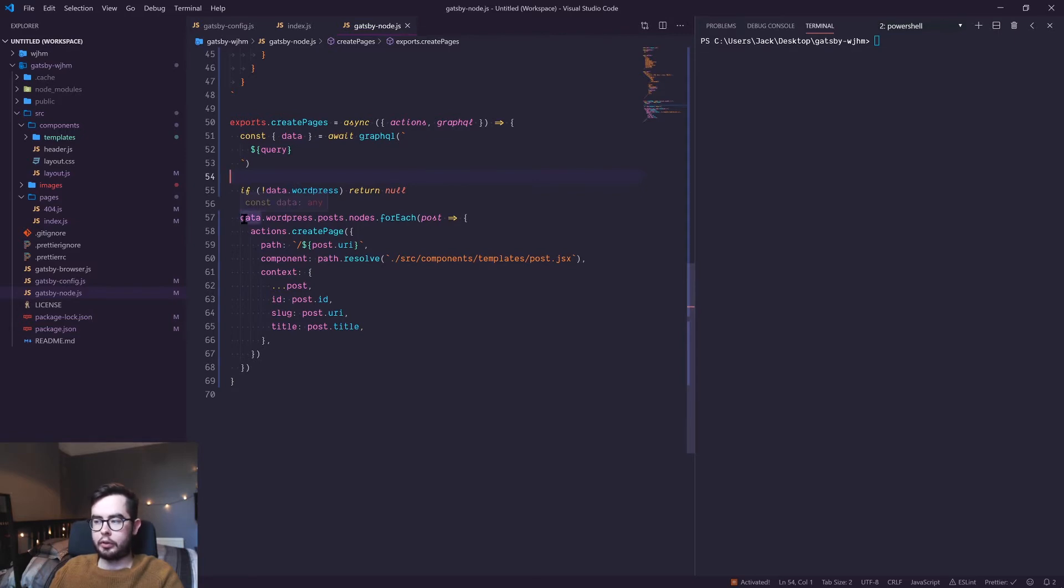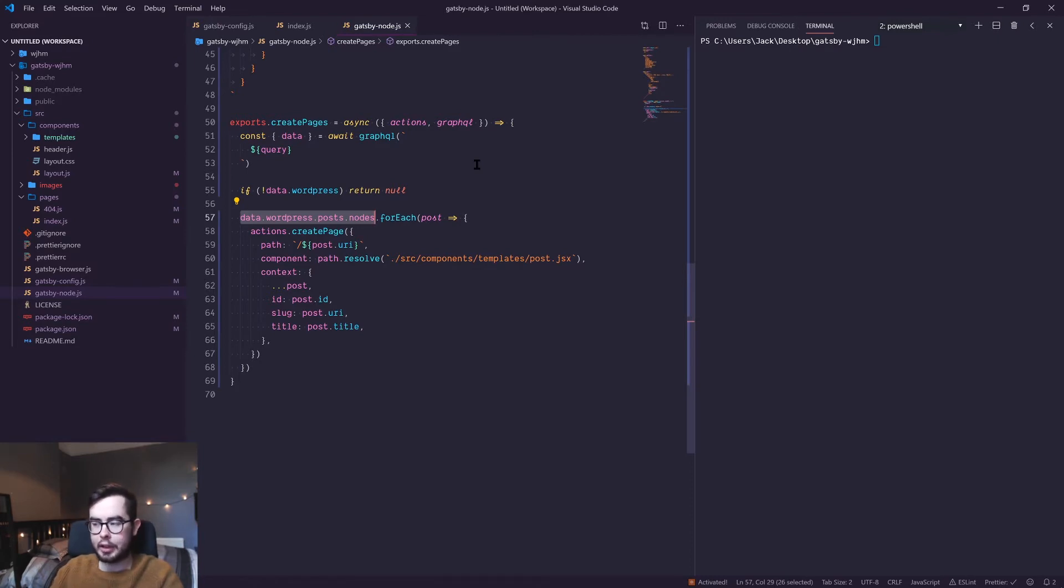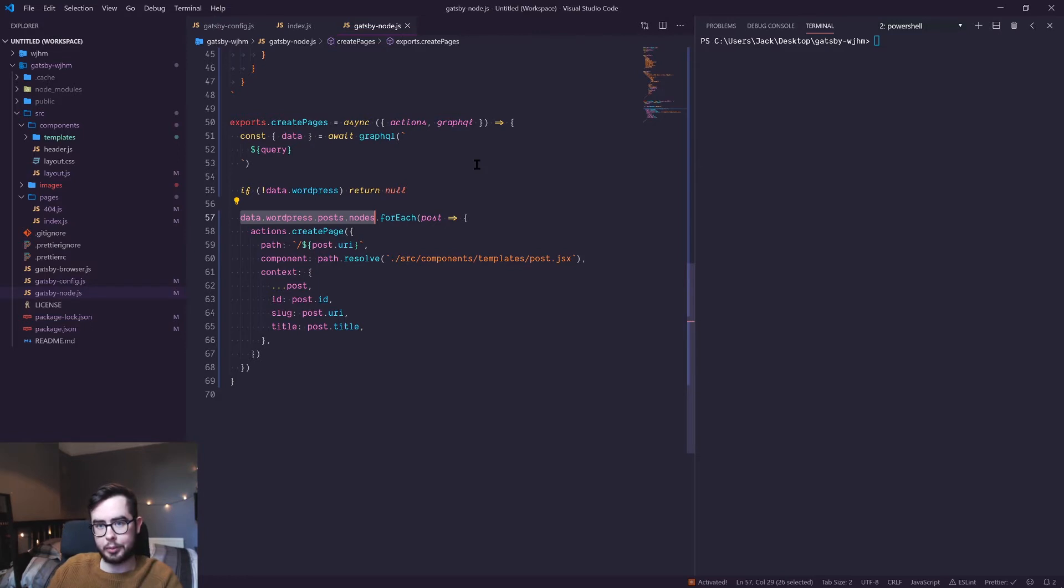For each post, create a page. This should look very familiar to the syntax I used in the previous video where we mapped over each post and rendered the slug to the page. But this time, instead of rendering a slug to the page, what we're doing is creating an actual page.